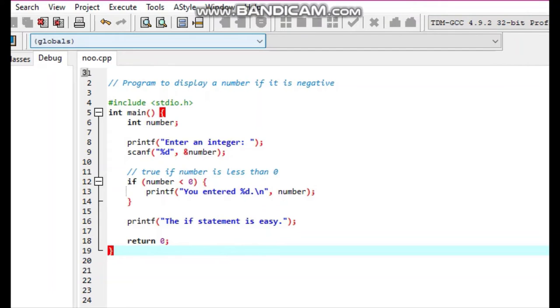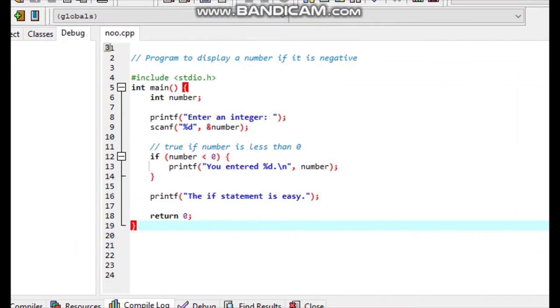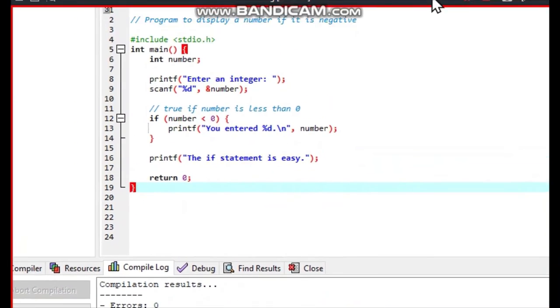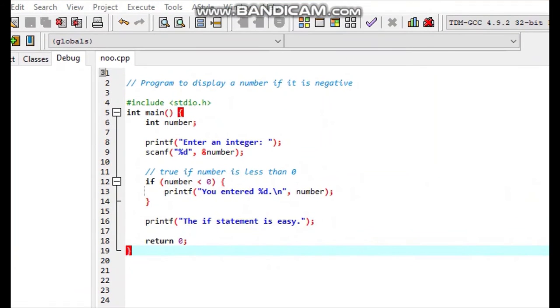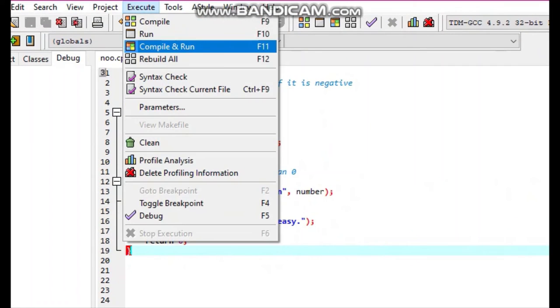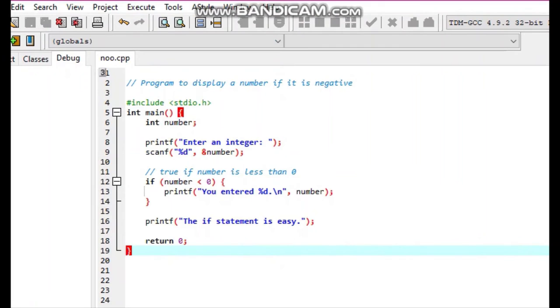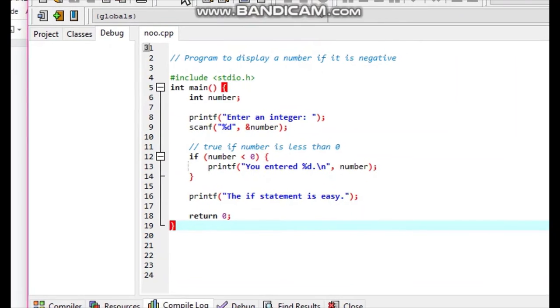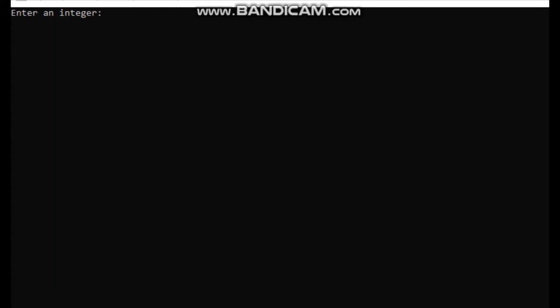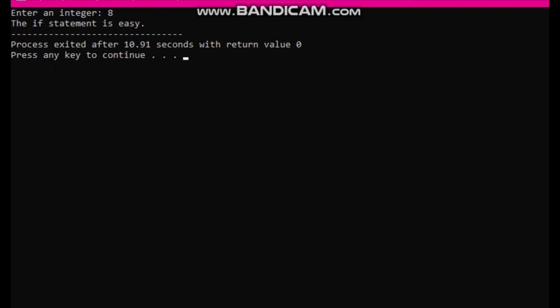This program will show negative numbers. You can see no error, no warning. Execute. Our output is in this form: enter an integer. The if statement is easy.